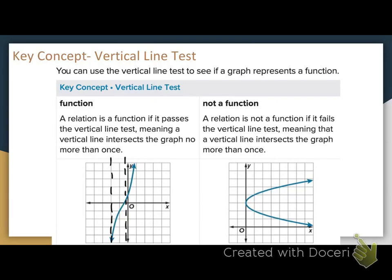I'm dragging my vertical line across this one. Is it hitting more than one point? It's hitting my graph here as well as here. So this would be considered not a function because it fails the vertical line test. Let's talk about why that might be the case.